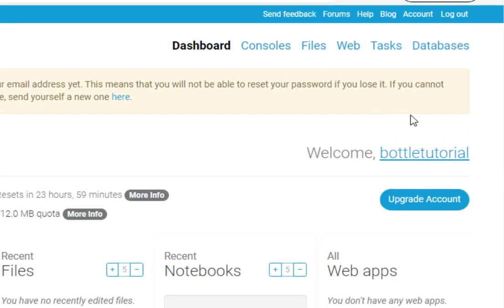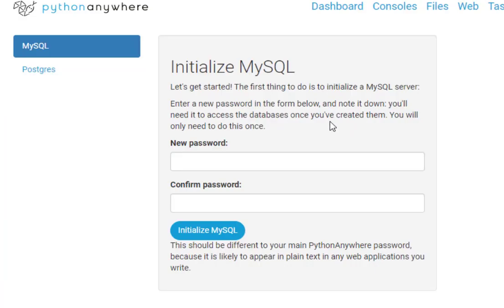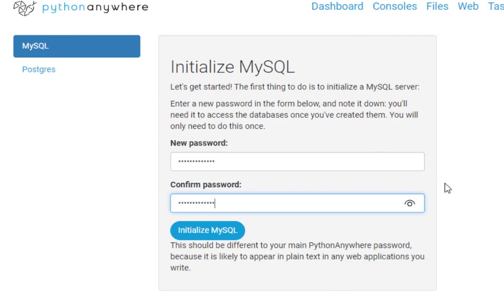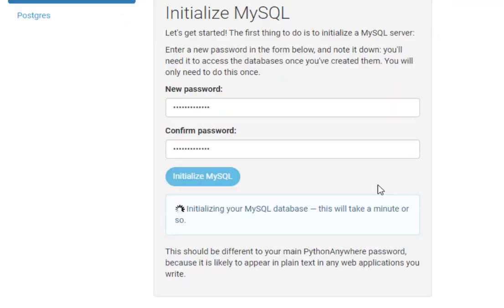The next step is to create a MySQL database. So we click on the databases tab from the dashboard. And now we need to create another password. Remember that you just created a Python Anywhere password. You're going to need to remember that. But then we're going to create a MySQL password as well. And I'm just going to call this MySQL password. And I'm going to initialize MySQL. And you get this message that MySQL database is initializing.